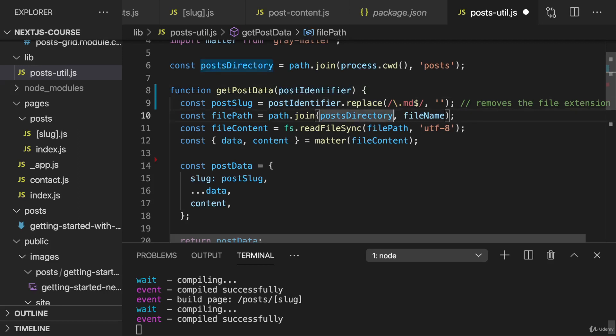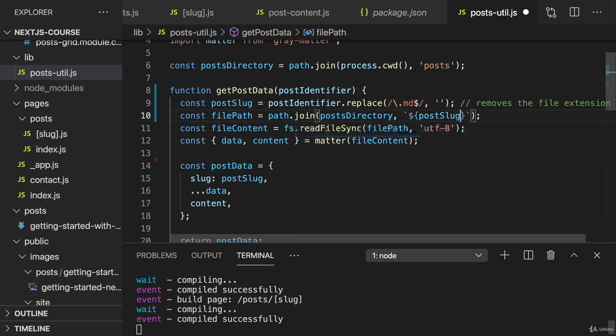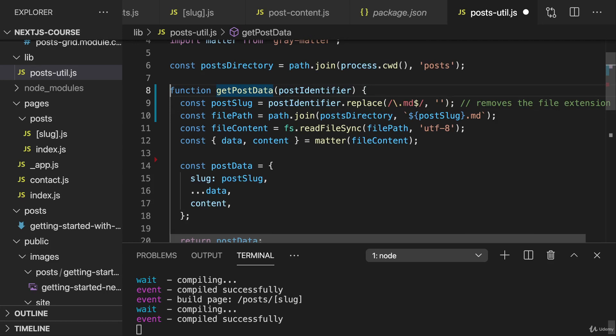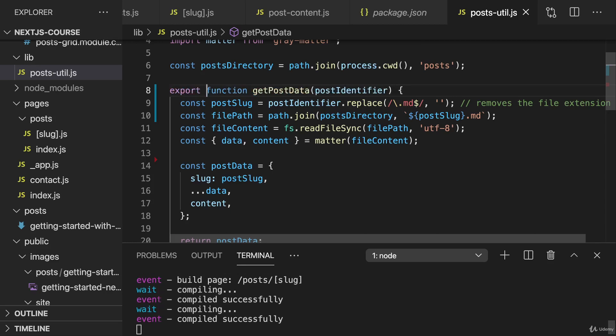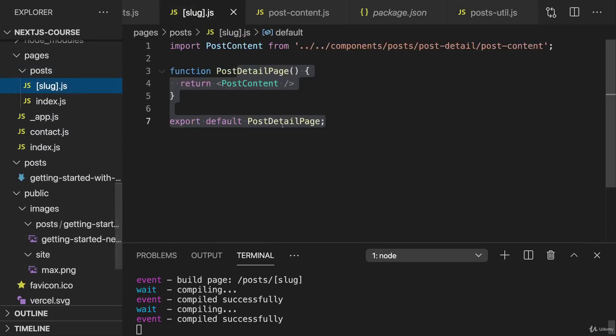And then here when we need the file path, we don't just pass in the postIdentifier, but instead we create a string with a template literal, and we use post slug, which is guaranteed to not have an extension, and add .md here. So we always create a file path or a file name with extension here. And if we restructure our code like this, it should already work. Now we can call getPostData with a file name, with an extension, or with just a slug.